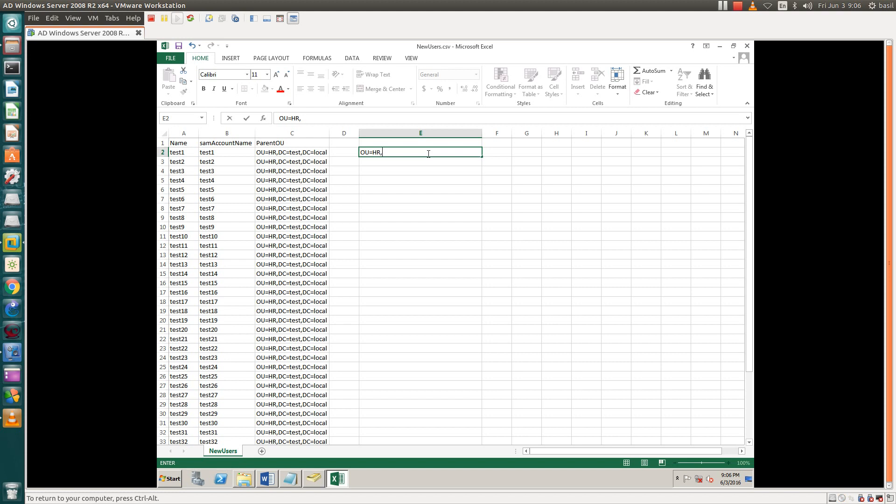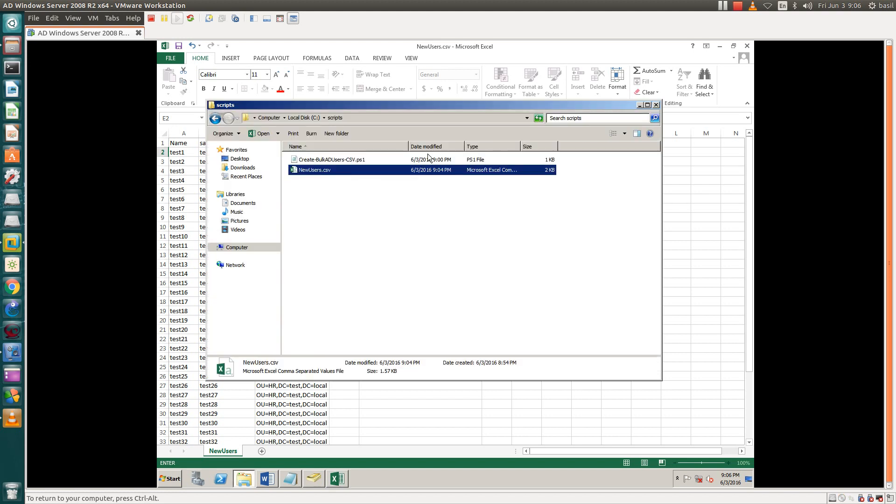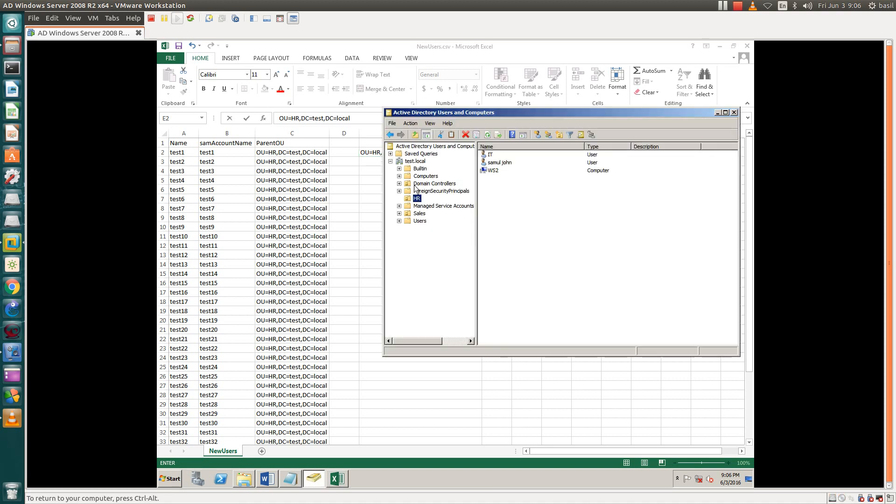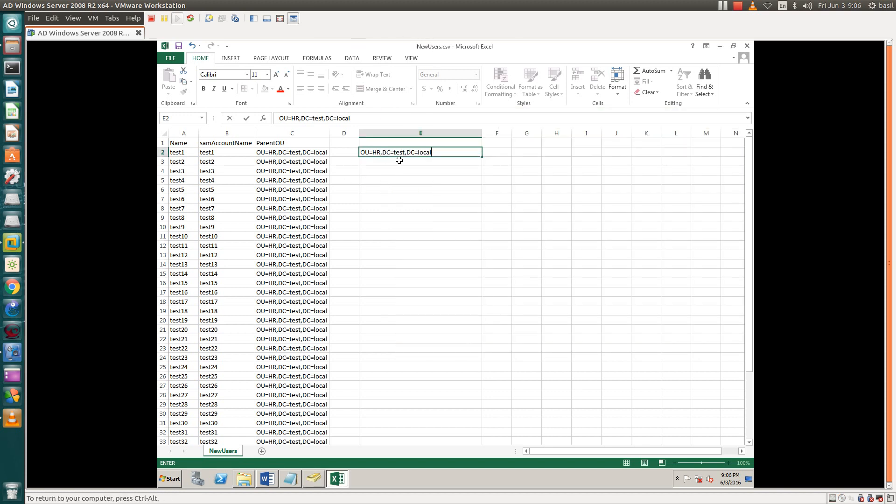Your domain controller name, which is test, comma, DomainController again local. As you can see, this dot local is our domain controller. We are creating 300 or 400 users in the HR folder, in the HR organization unit, which is our parent organization unit.